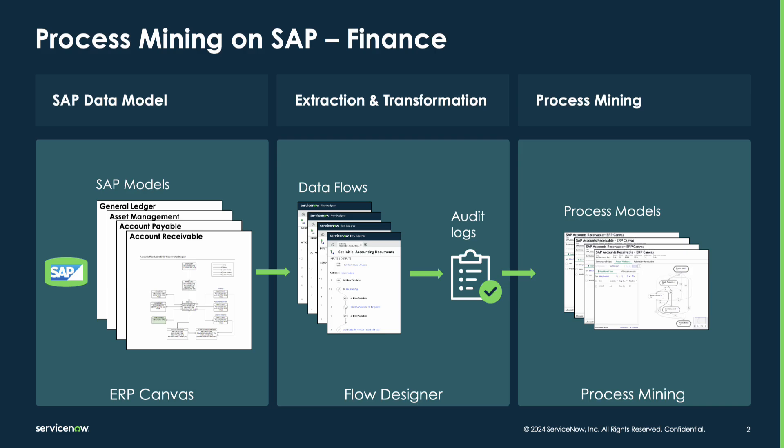Finally, process mining can be run on audit logs to create a process map. Once we have a process map ready, we can utilize the mining workspace to conduct analysis and identify bottlenecks and inefficiencies in the process.